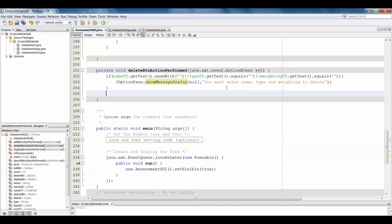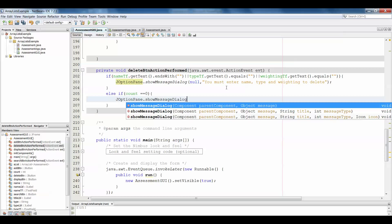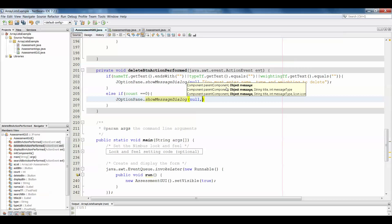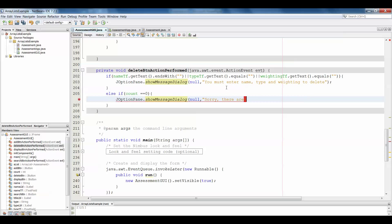Assuming they get that right and have entered all of those, we then want to check if the ArrayList is in fact empty — if it's empty, obviously there's nothing to delete. So if our count equals zero — I increase my counter every time I add something, so if my counter is zero that means it's empty. Similarly, because we're working with an ArrayList, you could just use the ArrayList method: if the size of the ArrayList is zero, give another error message — 'Sorry, there are no items to delete at this time.'